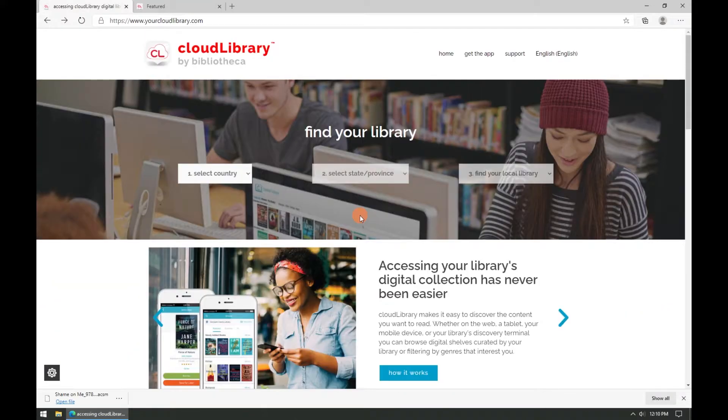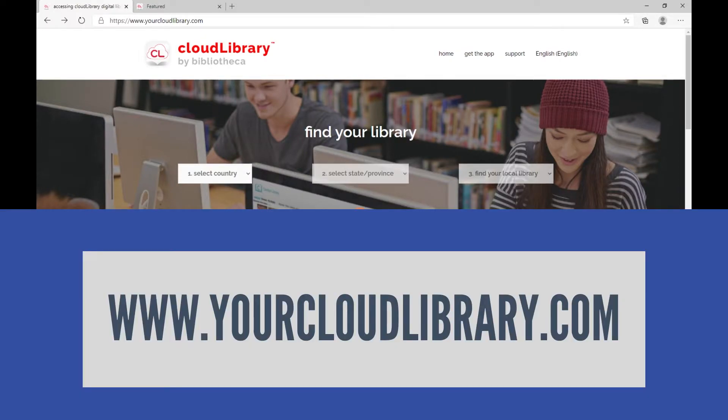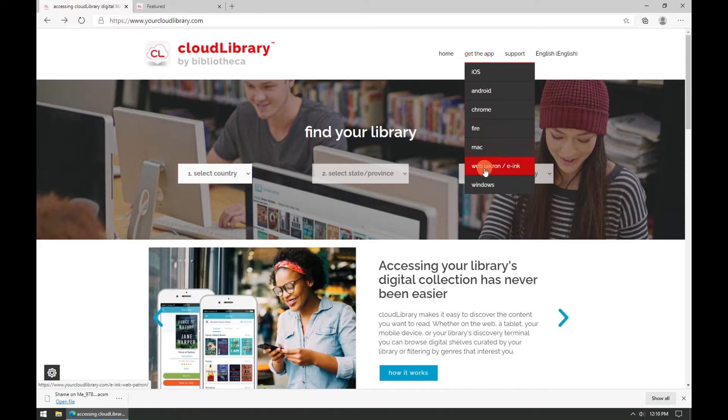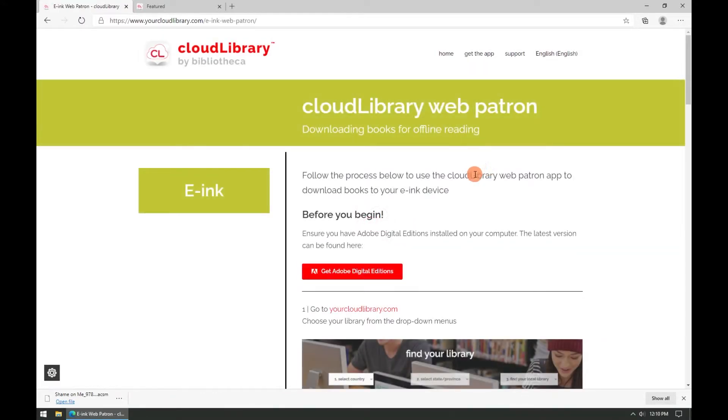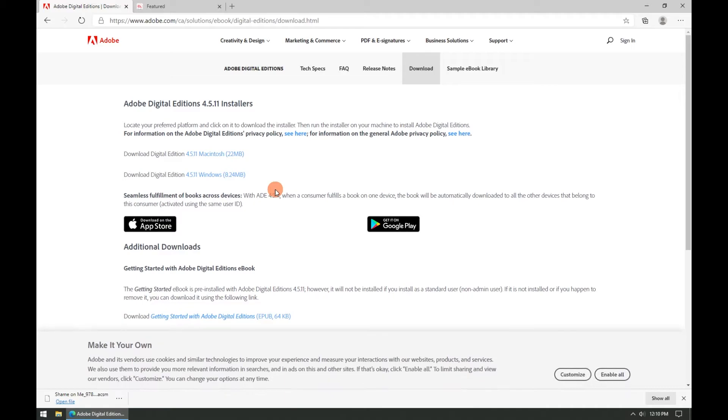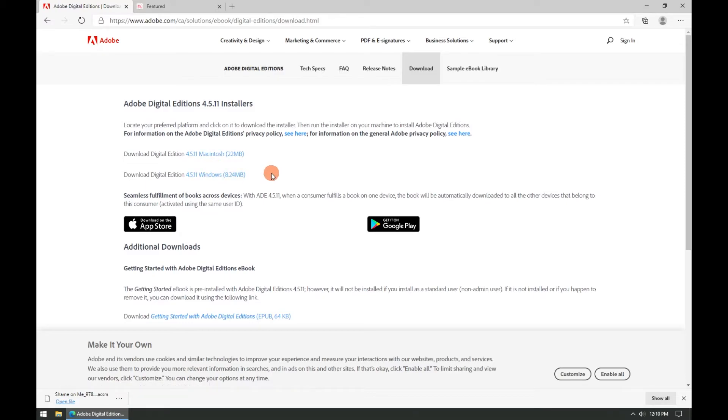In order to download Adobe Digital Editions go to Cloud Library's website at www.yourcloudlibrary.com. Under the get the app menu click on the web patron slash eInk link. On this page click the red get Adobe Digital Editions button. On this page you'll find the Adobe Digital Editions installer files for Macintosh and Windows computers. Select the one that applies for your computer.